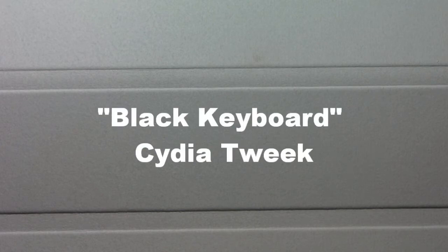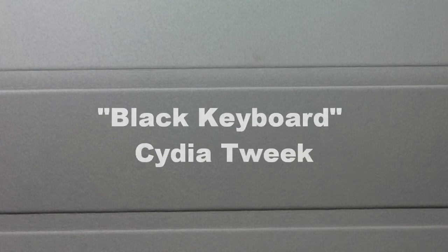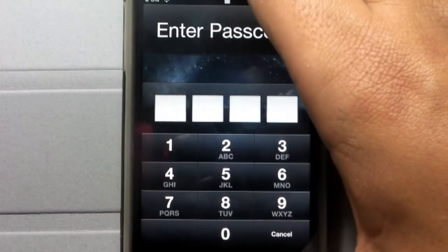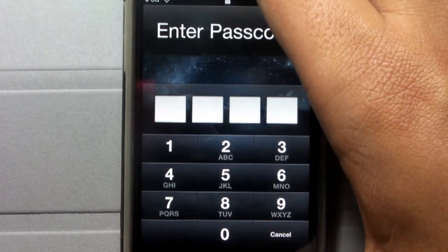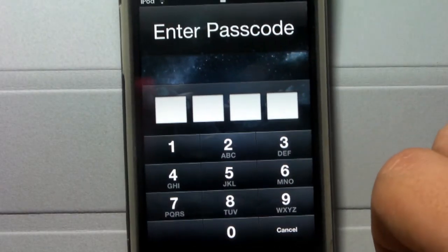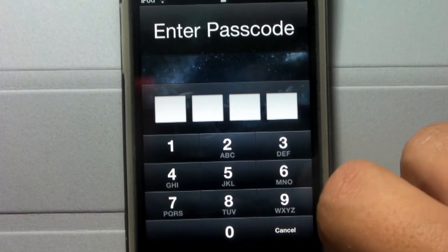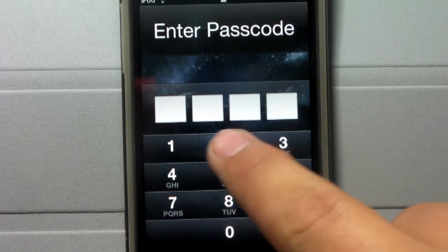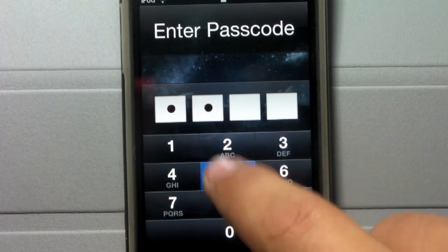It's available for all iOS devices that are jailbroken. What Black Keyboard allows you to do is change the enter passcode screen on your lock screen to show the black numeric keypad.